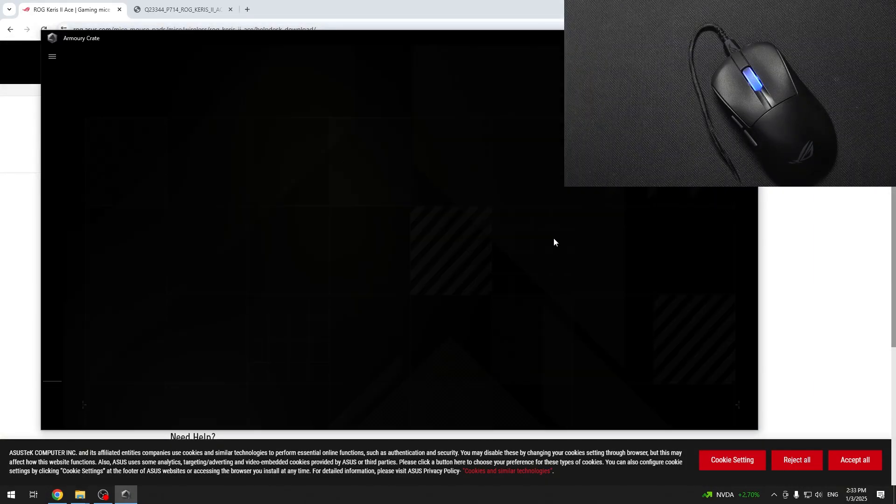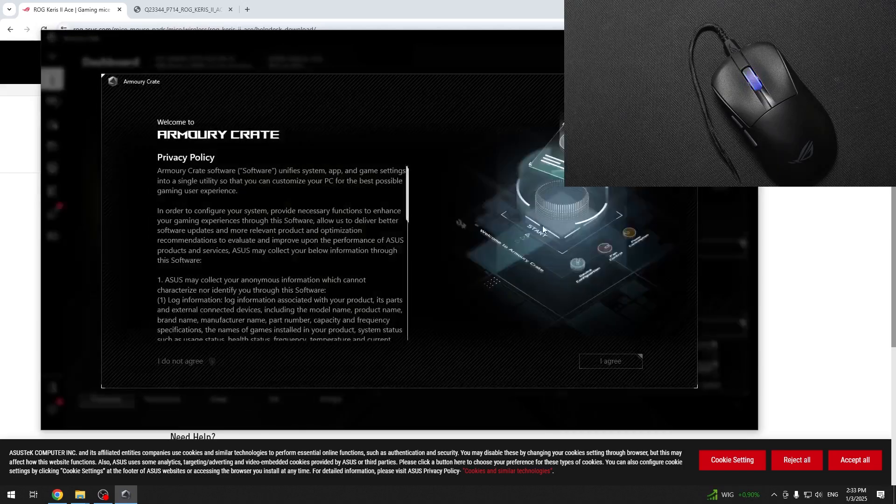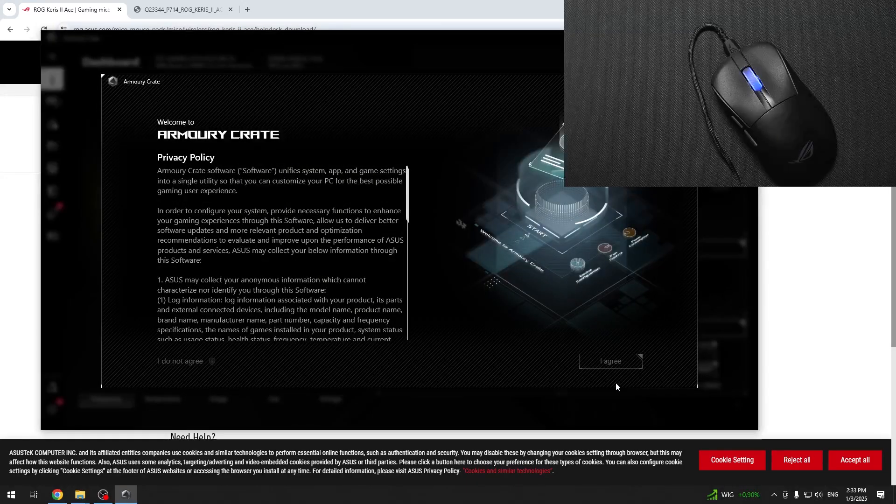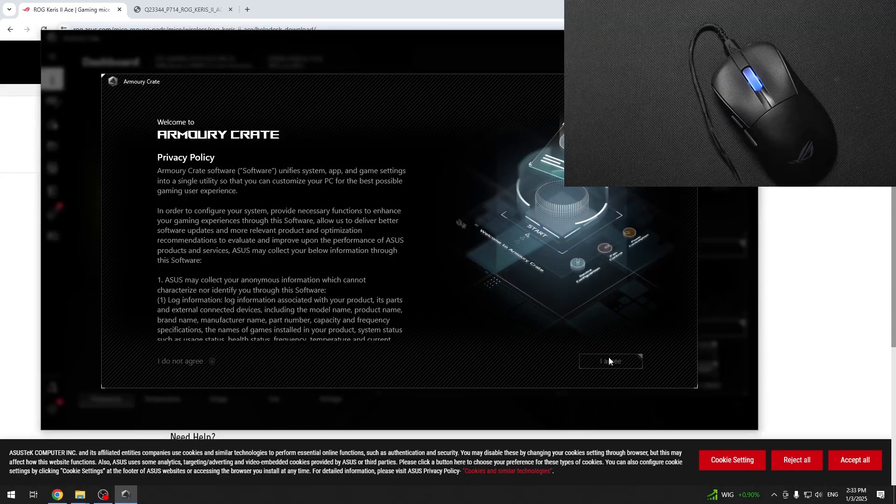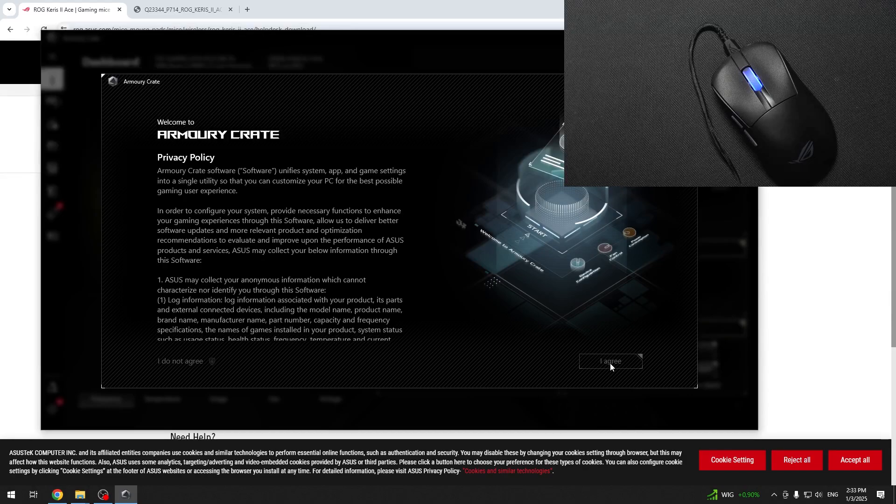Now when it reopens, you can connect your mouse and it's ready to go. That's all for today. Don't forget to like and subscribe. See you next time.